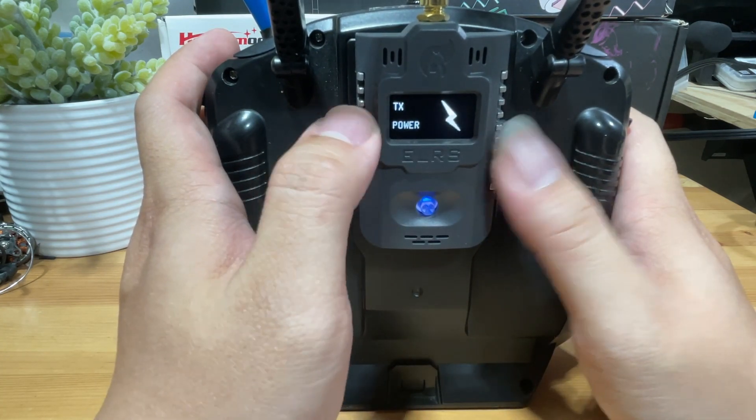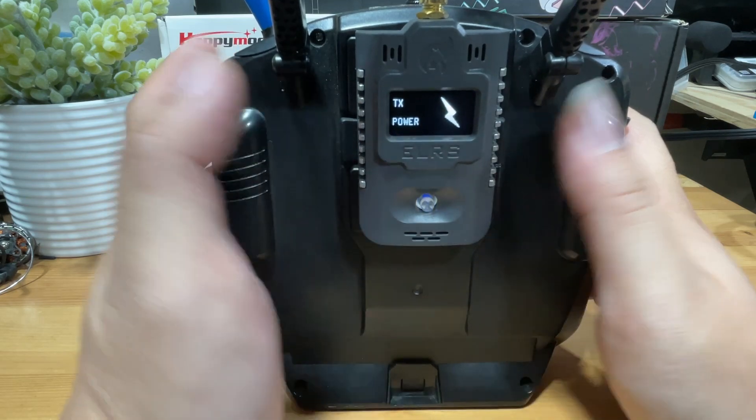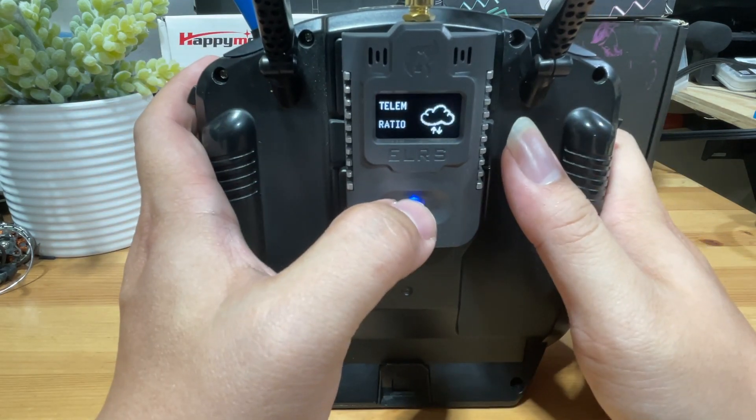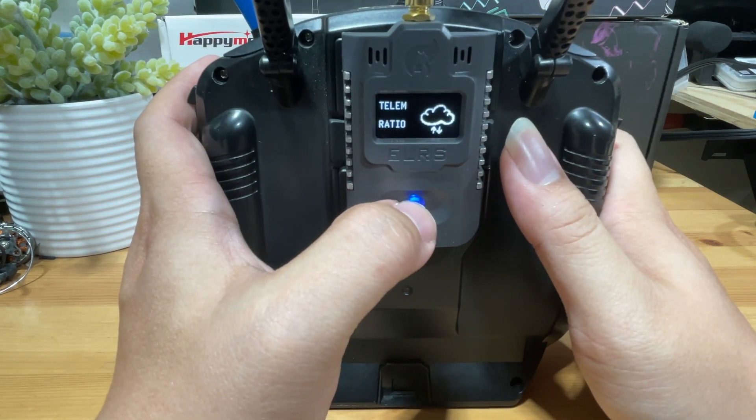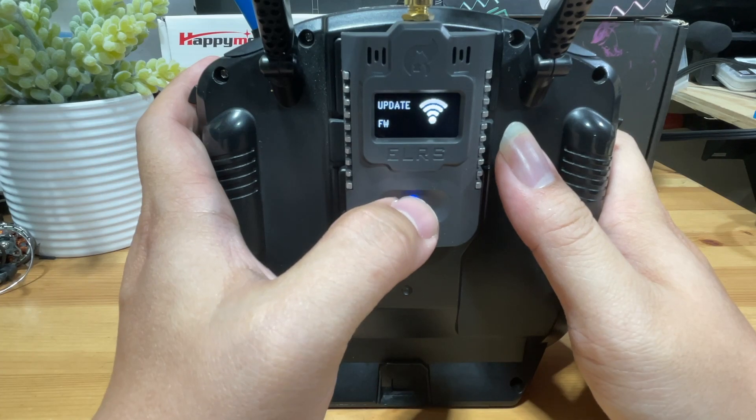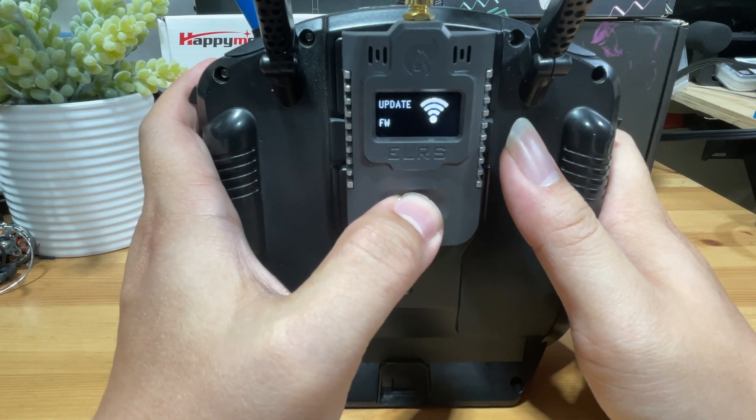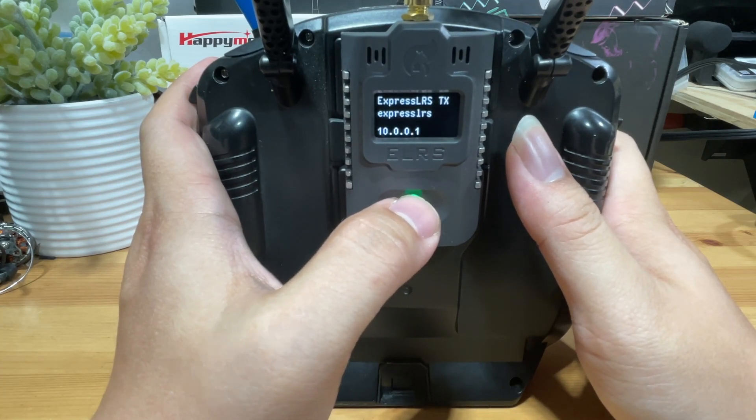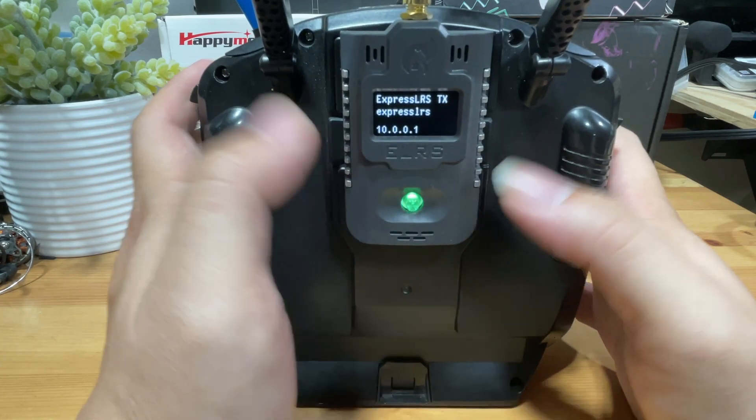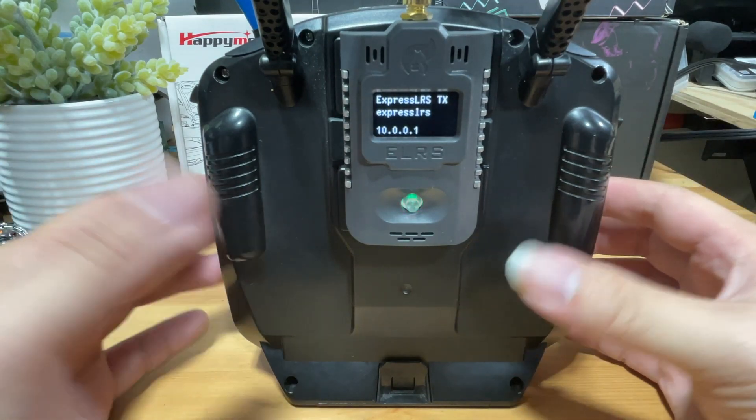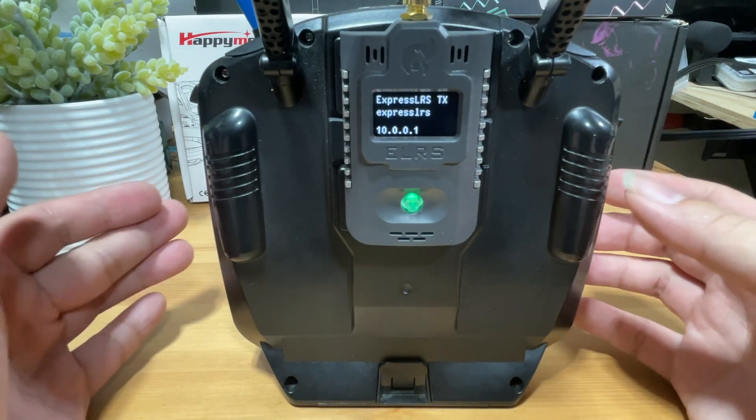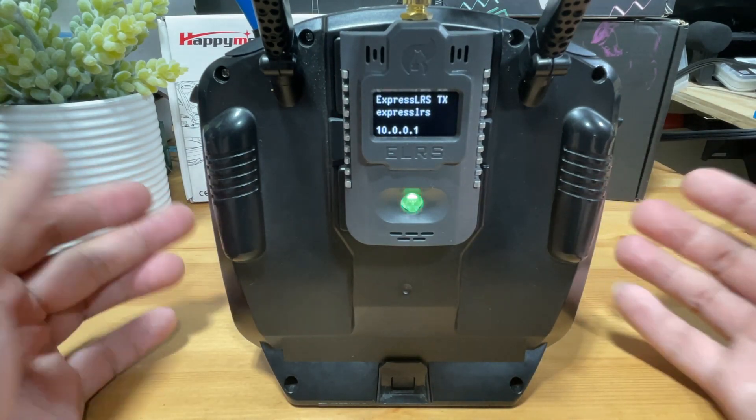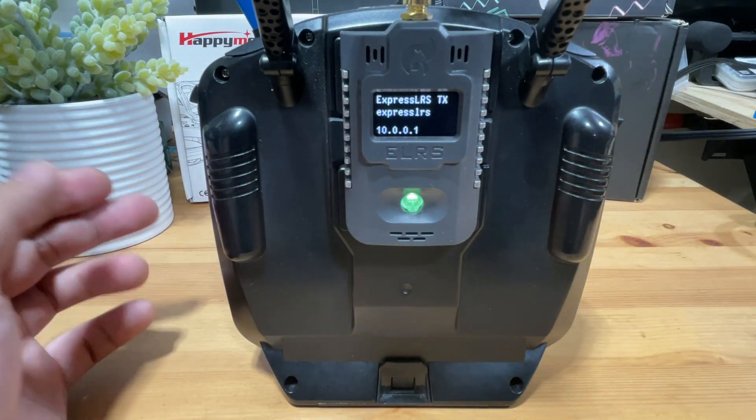Most of the external modules that have an LCD screen should be able to do it like this. So you're just going to go to update via Wi-Fi and short press it. So it should start blinking and you should be able to connect via your computer to your Wi-Fi. So let's just go to the computer.